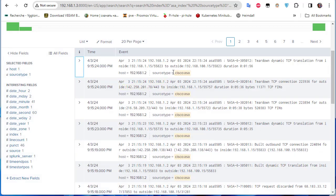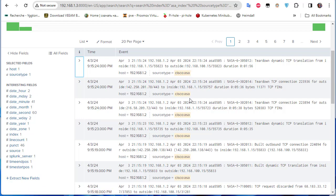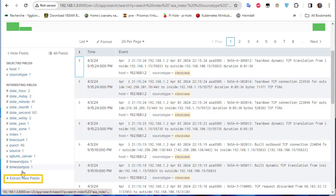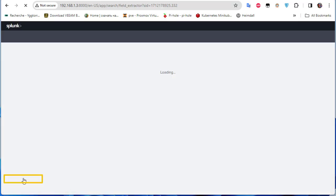Looking at the raw data, you can see IP addresses — some are external, coming from the outside interface. So how do we extract the destination IP addresses from this raw data? In Splunk it's pretty easy. Click the plus icon to extract new fields.